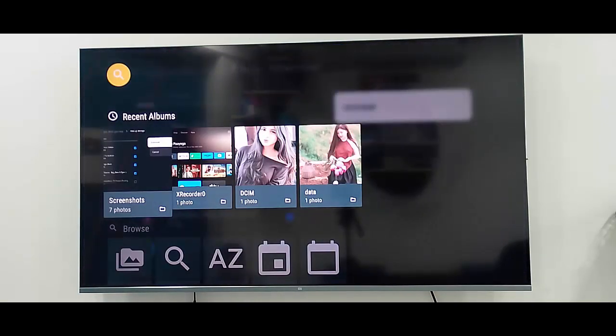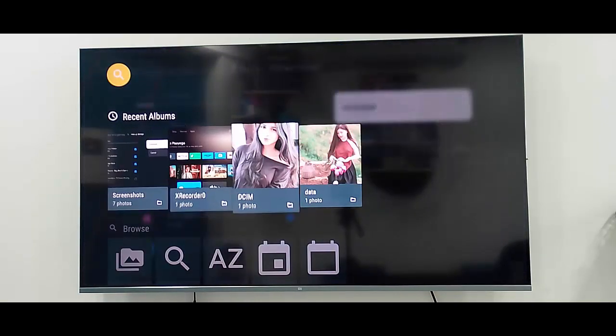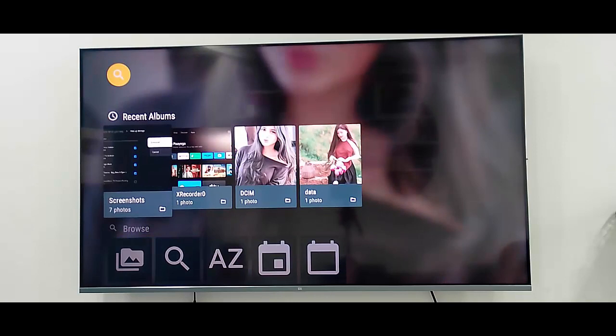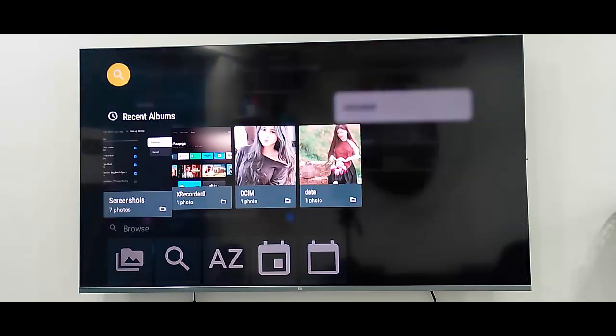So now finally, guys, you can see here all your images in your gallery. Hope you like this video. Please like, share, and subscribe.